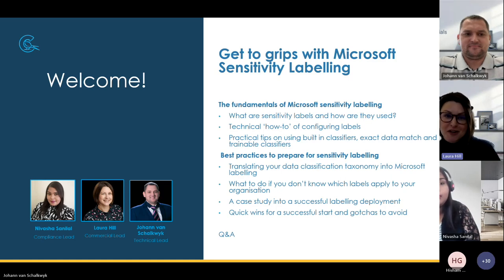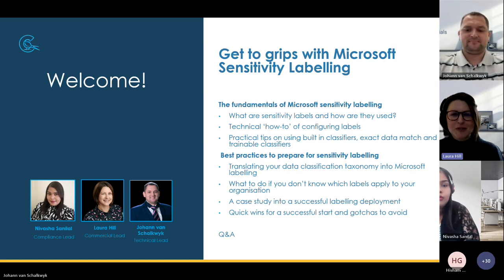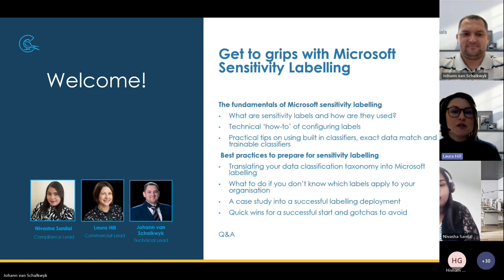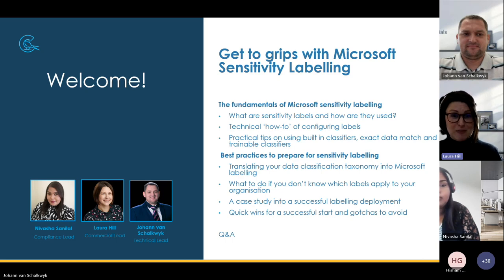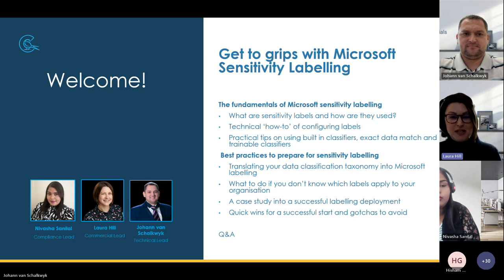We're deliberately tag-teaming between Navasha and Johan to give you input from a technical perspective, but also a compliance perspective, because getting labeling off the ground is very much a team sport between these kinds of roles. We're going to cover much more than just what labeling is and how it works — rather try to impart best practices and give you some lessons learned from our experience as a partner in this space. We know you'll all be at different points in your journey with labeling, so we're going to try and cater for all as we take you through the session.